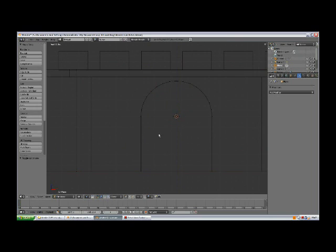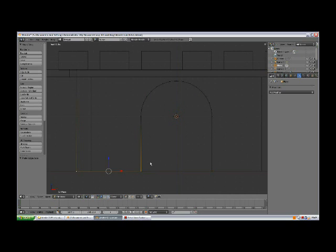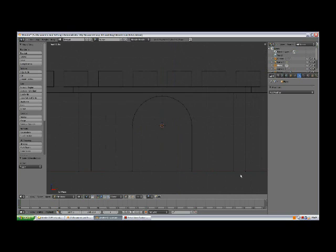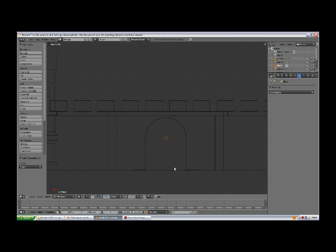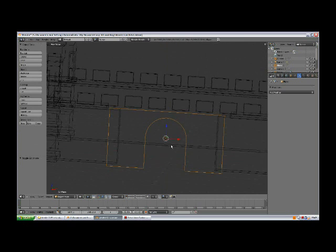Tab to edit mode, and selecting these two vertices, press F. The same thing on the other side, press F. Now we have the frame.